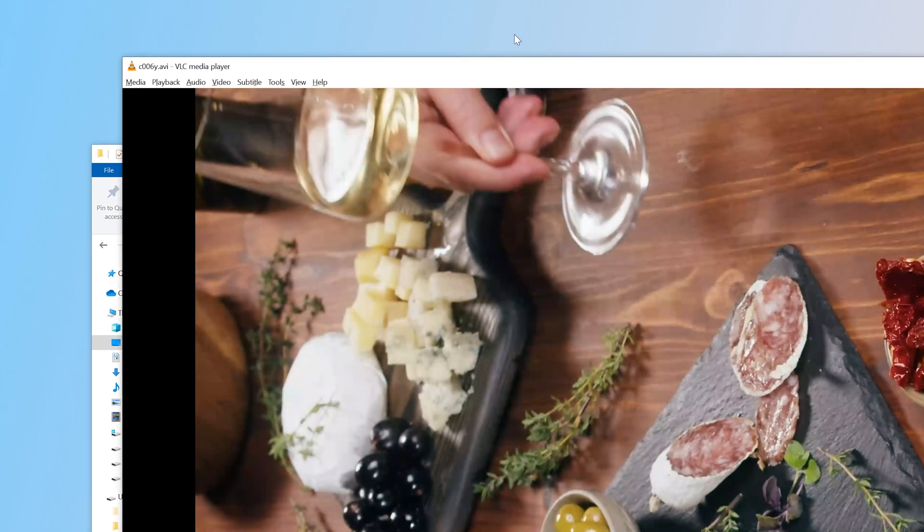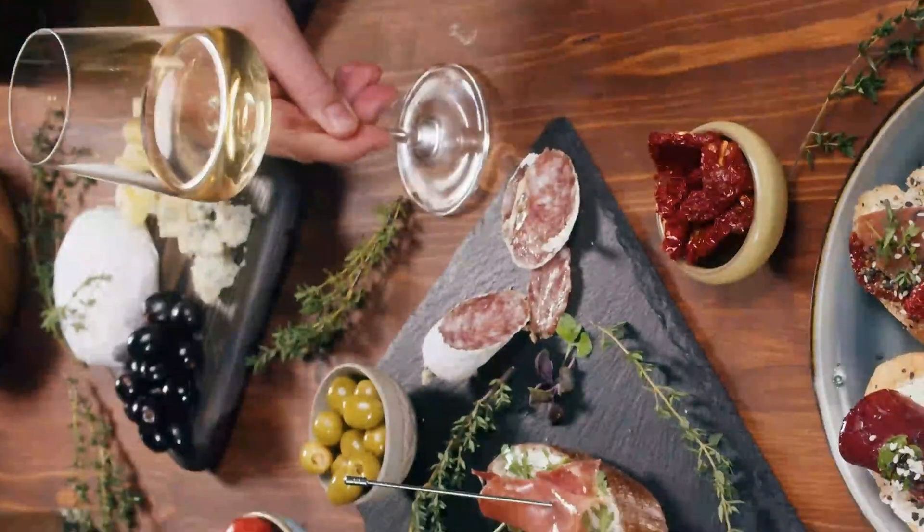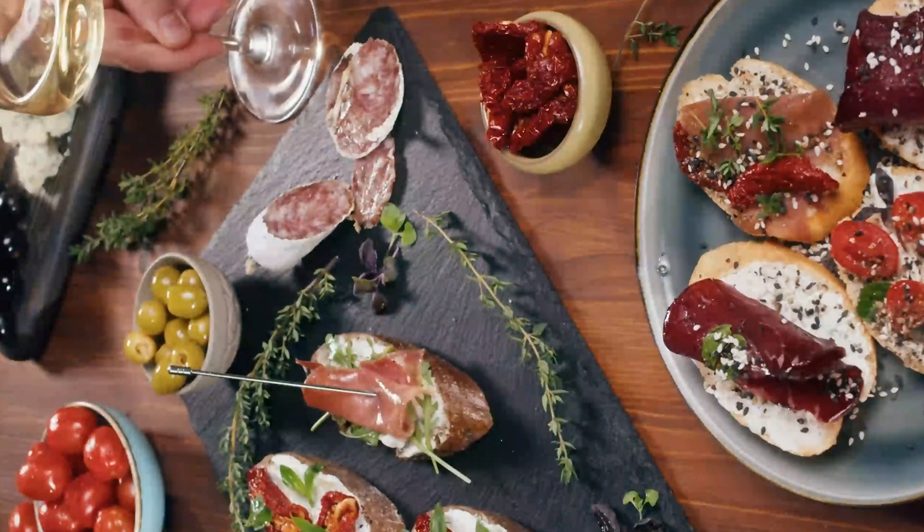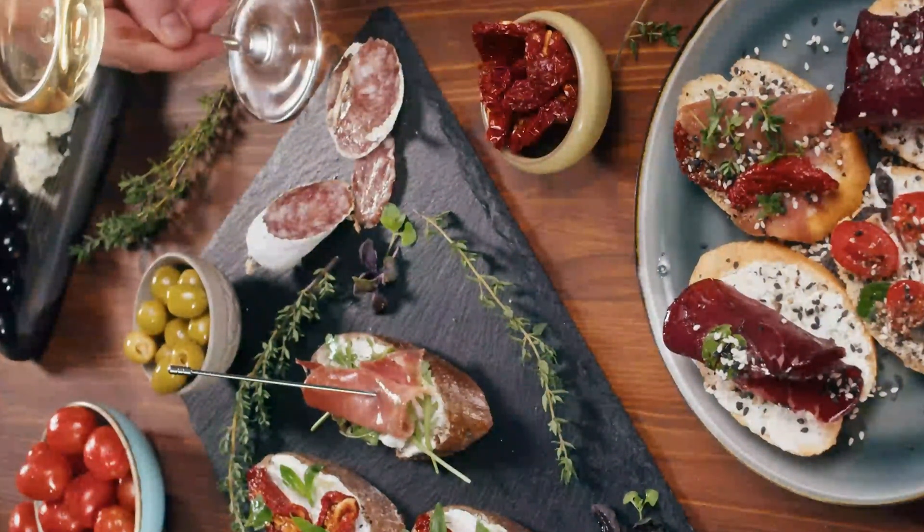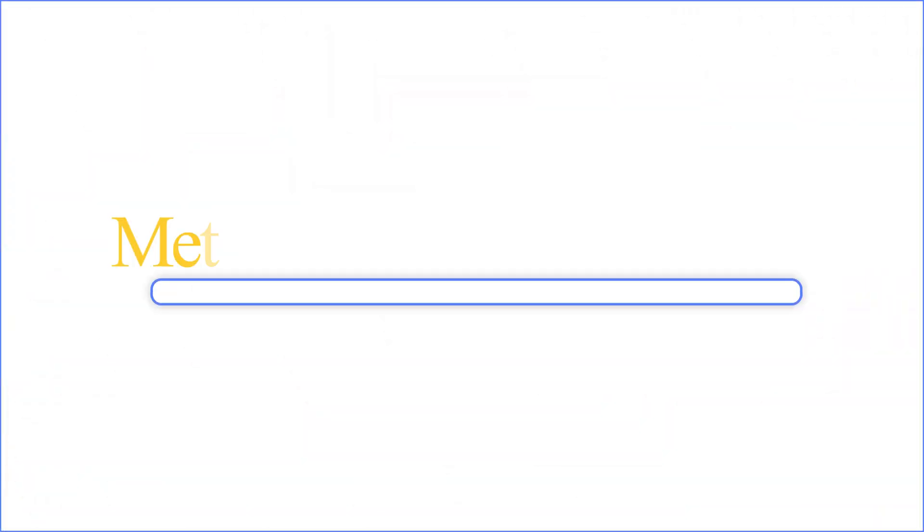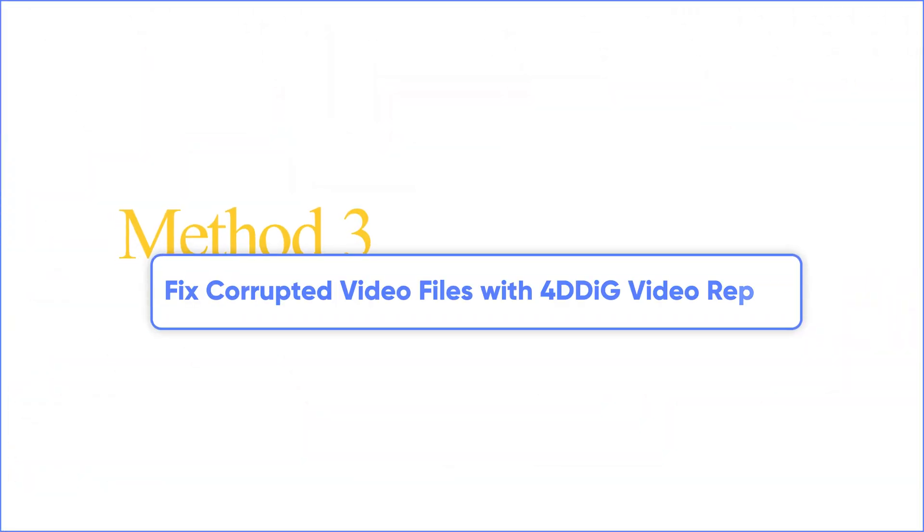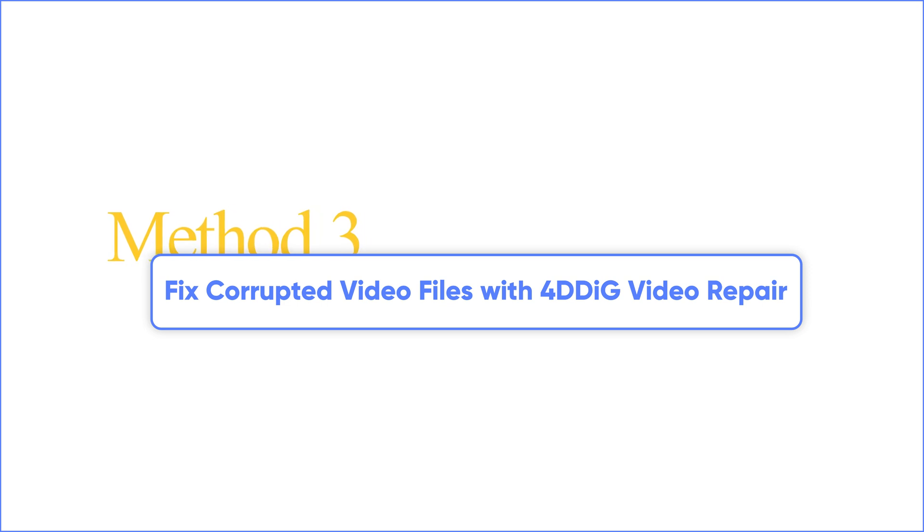If the corruption is minor, VLC may automatically fix and play the video. Method 3: Fix Corrupted Video Files with 4DDiG Video Repair.